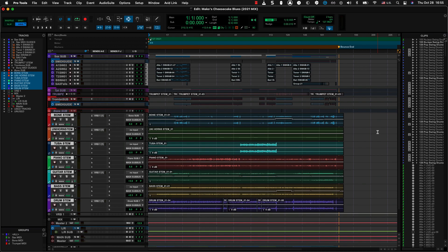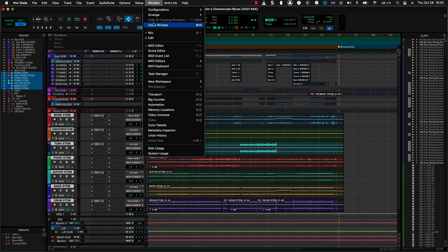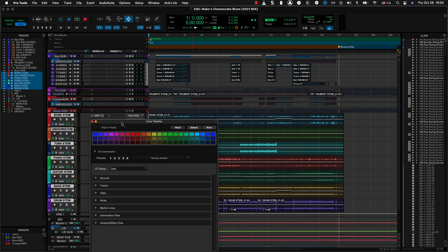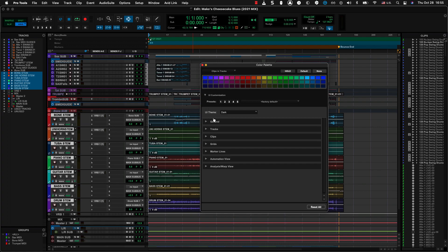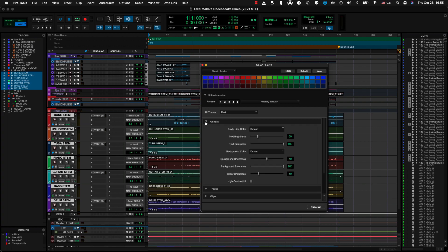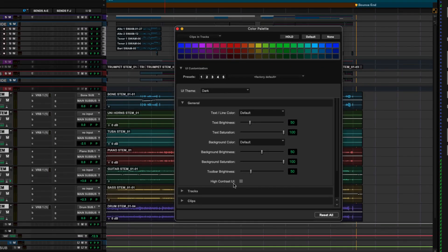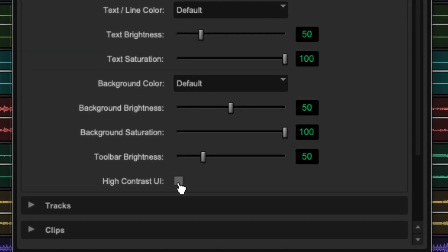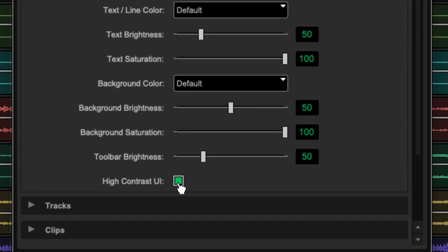We now have high contrast mode, and let me show you a little bit about what that does. So I'm going to go to my palette window, and you'll see right here in the general section that I can turn on high contrast GUI. Now, watch what happens.